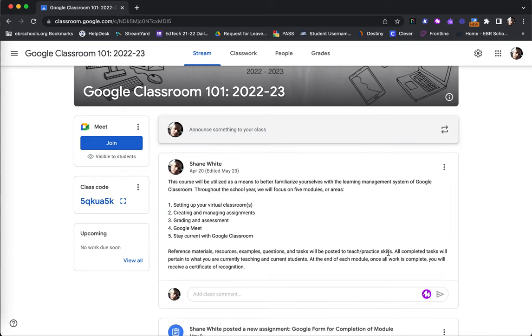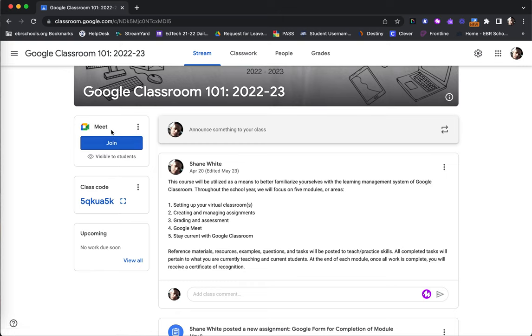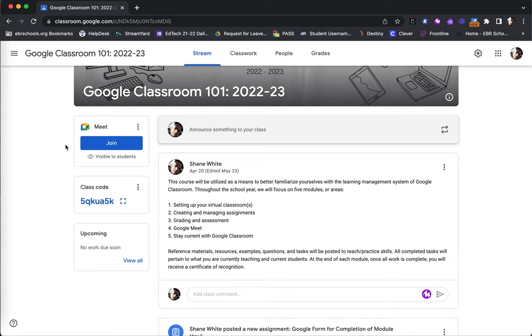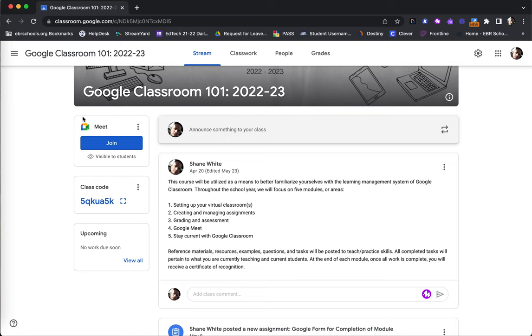You are also able to create and join Google Meet sessions here. This would be visible to students as well. Once the teacher has created the Google Meet link, then that code will be here for students to access if and when a Google Meet session takes place for this class.